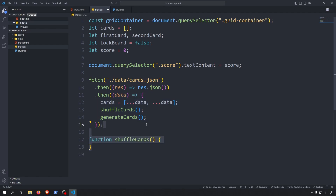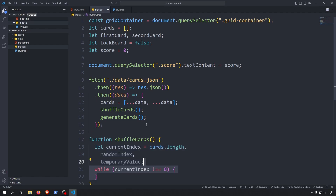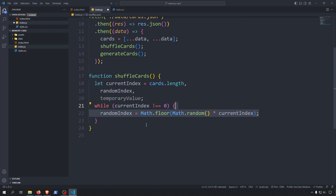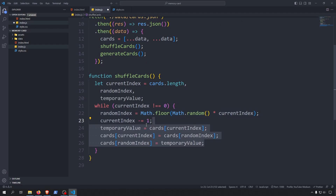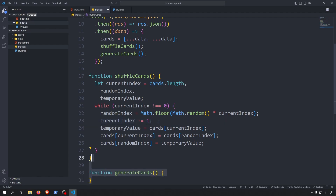Let's start with the shuffleCards function. For shuffling we will use the Fisher-Yates algorithm. First we declare our variables and set the current index to the cards array's length. Then we loop through our array back to front starting with the last element. In every iteration we pick a random index from the remaining indexes, decrease the current index by one, and swap the two items at those indexes. We need a temporary value because when we assign the second value to the first one we would otherwise lose the first value. We continue until we reach the first element in the array.